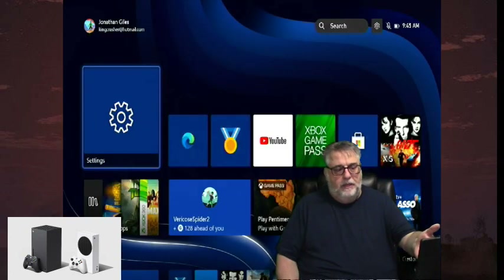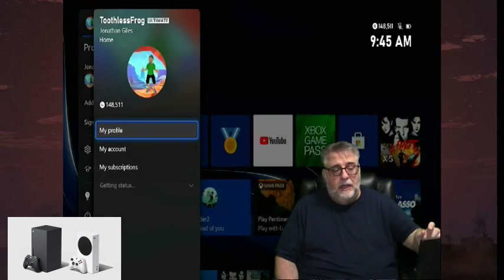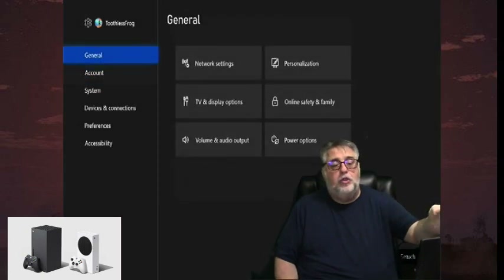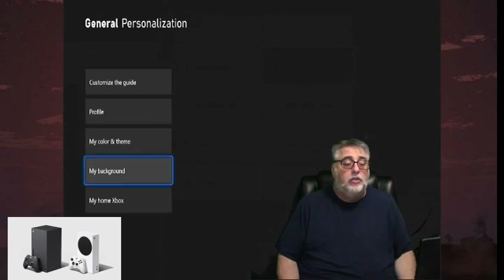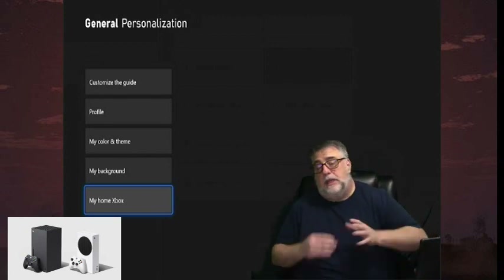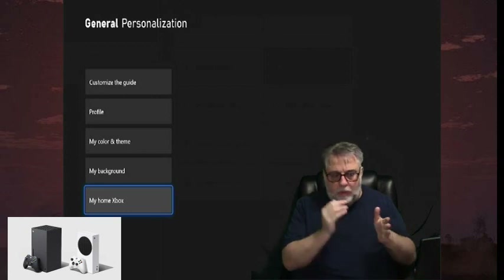Step by step: push the cursor up to your profile picture, hit it, press My Account, go to General, then to Personalization. Go to the right and then go all the way down to 'Make this my home Xbox.' It'll give you the option and say, 'Do you want to make this your home Xbox?' I've already made this one mine, but once you do it, it becomes your home console so anybody that logs on will have access to all your purchased games.